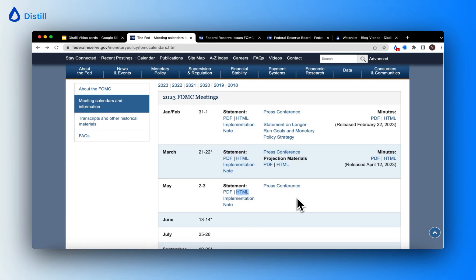However, there is a provision in Distil which helps you track the link associated to the text as well. Now, let me set up a monitor to show you how to do this.